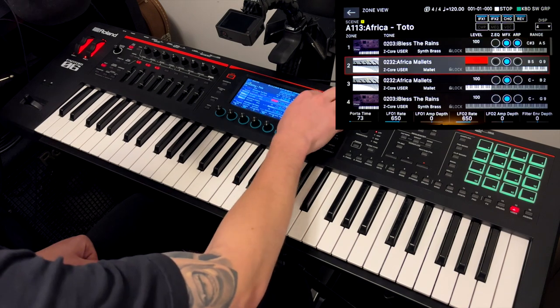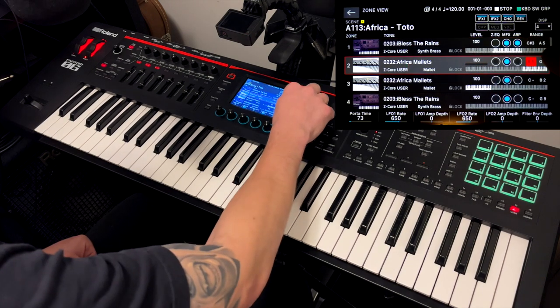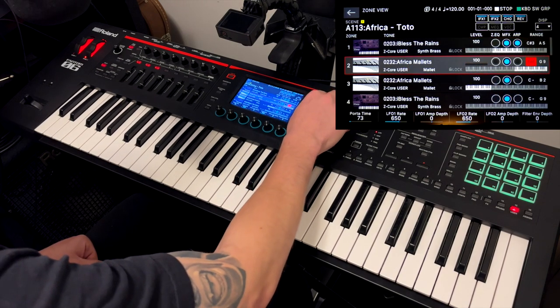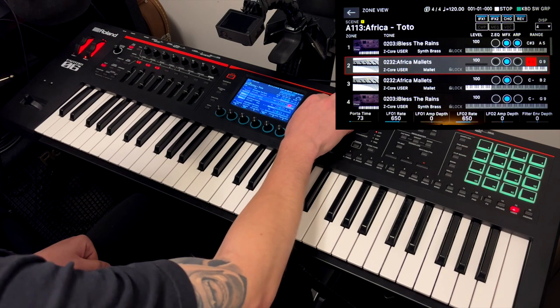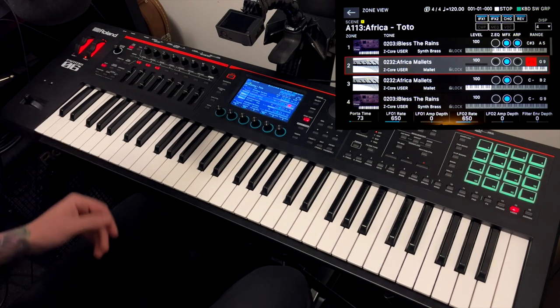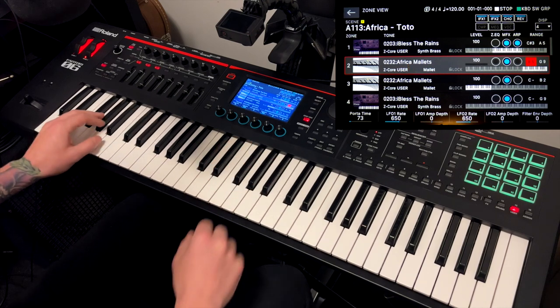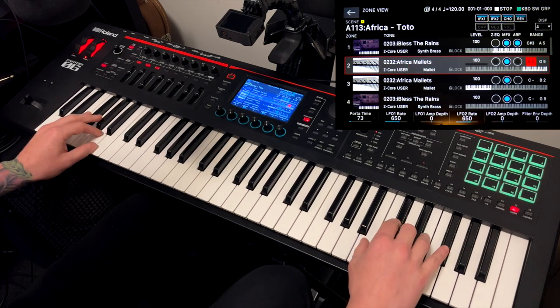You have the levels here, which are the volumes. The keyboard ranges in case you want to layer sounds or just split sounds — and this is absolutely fantastic. So in the middle I have the brassy pad, and the right and left are the mallets.